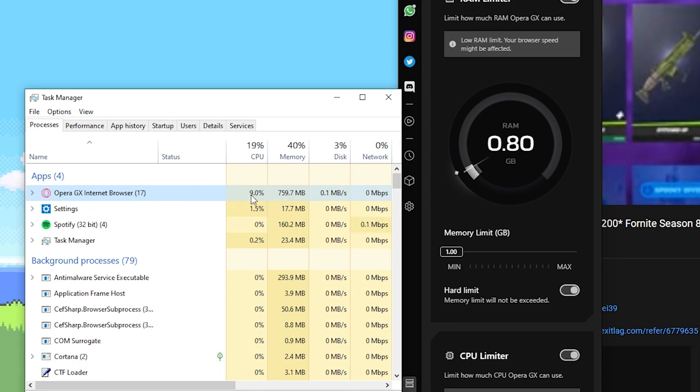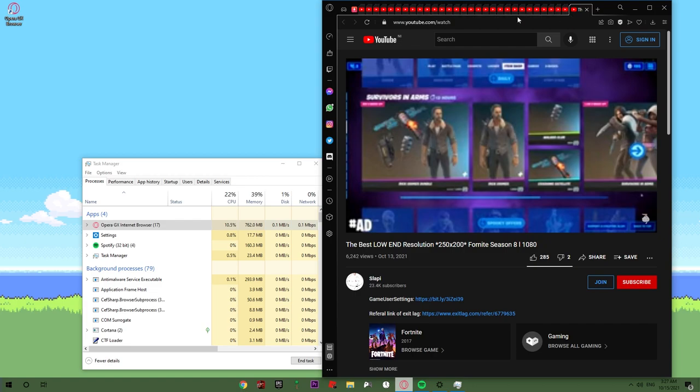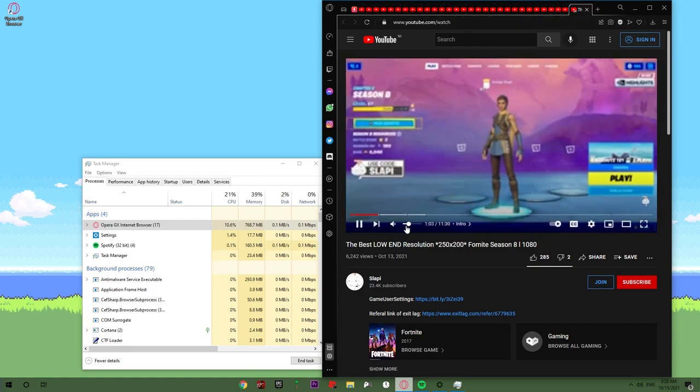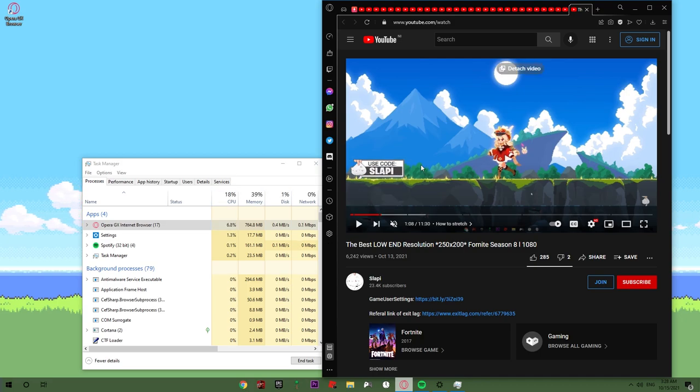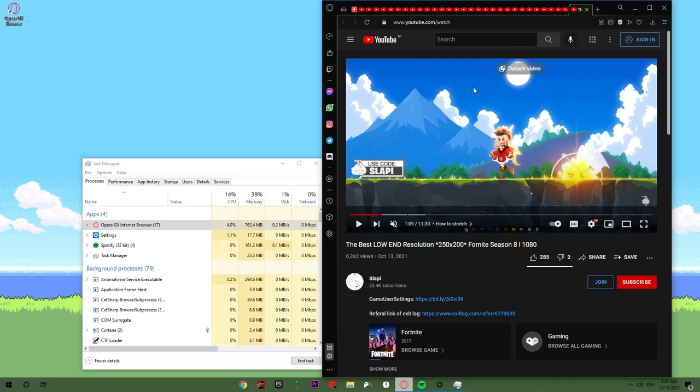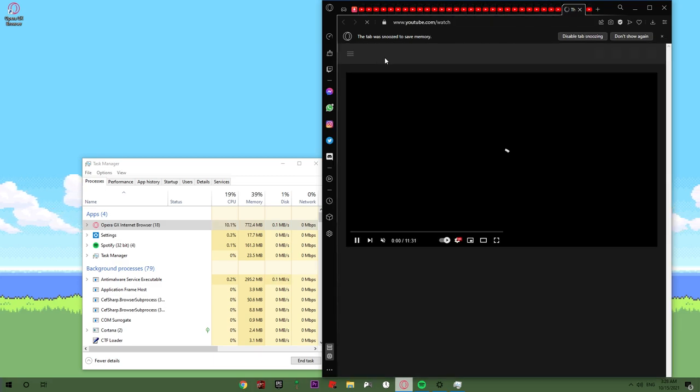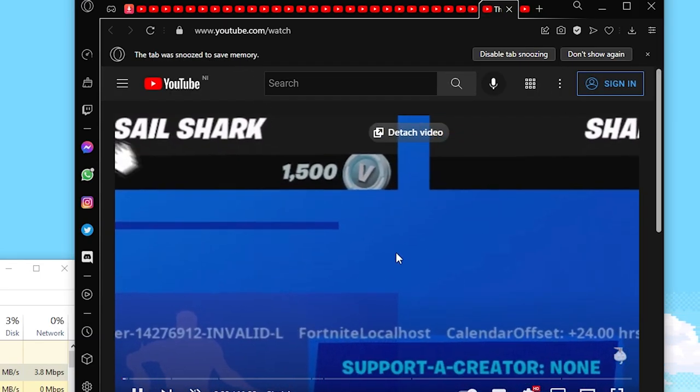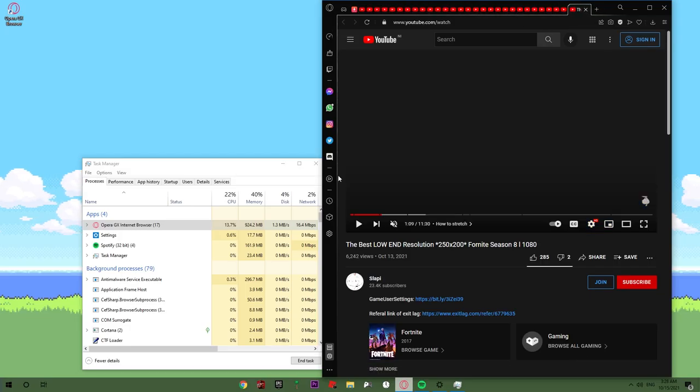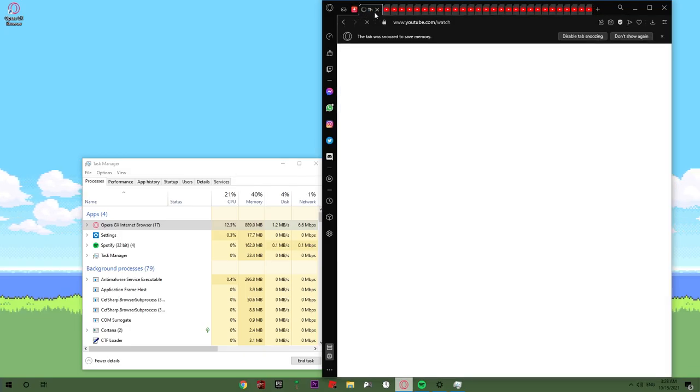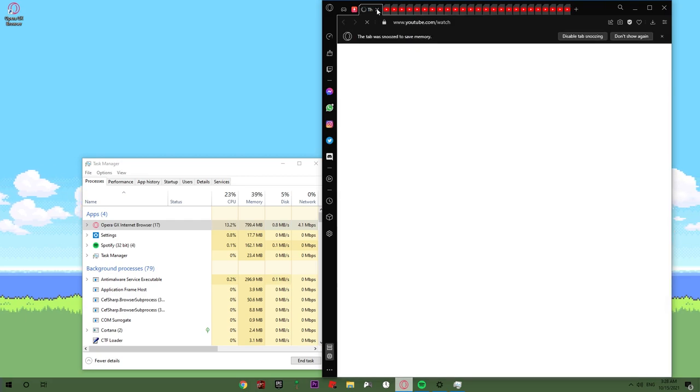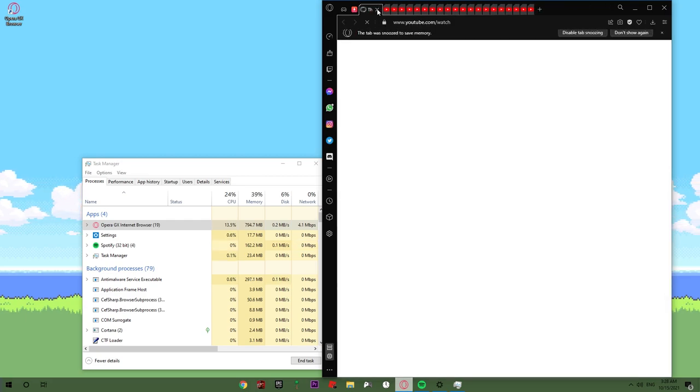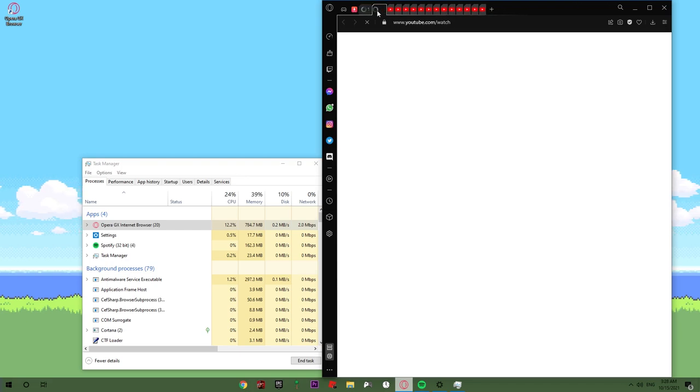Now it's reduced. As you can see, we have a lot of tabs opened but it's only one working. You can see it doesn't have any issue when you're watching the video. But if you switch the tab, if you go to another tab, as you can see, it will say the tab was snoozed to save memory. So as you can see, it really works. But now we need to see if this Opera GX consumes more CPU usage and RAM when we are playing Fortnite.